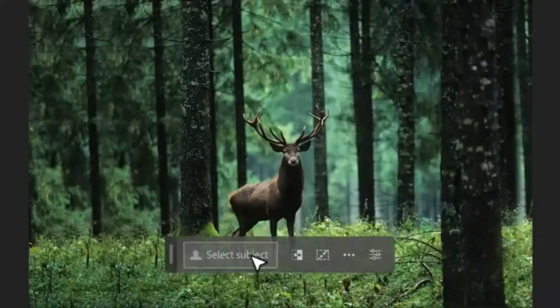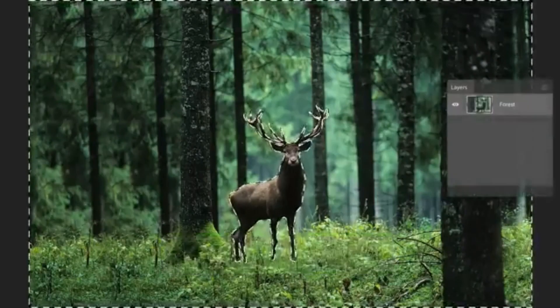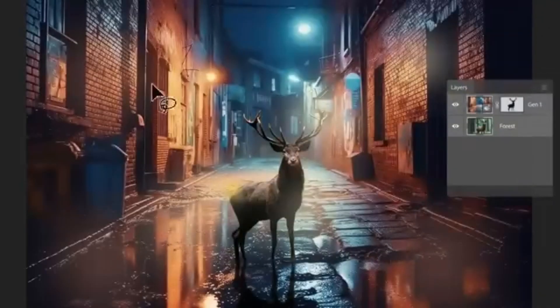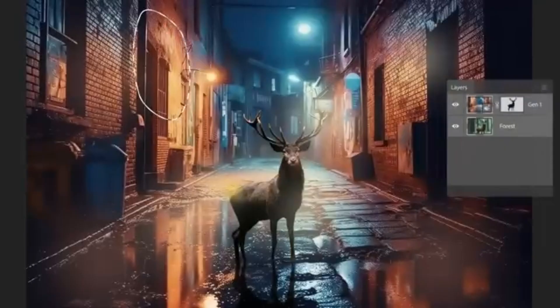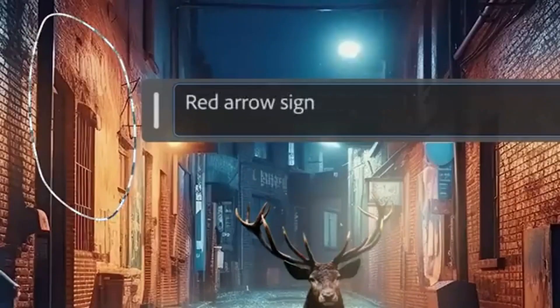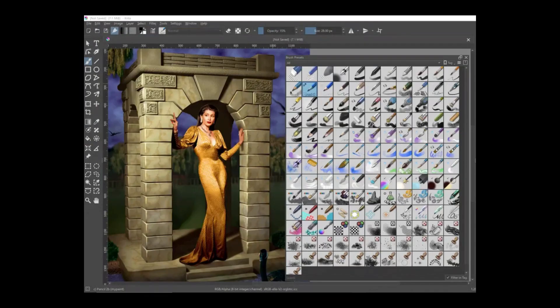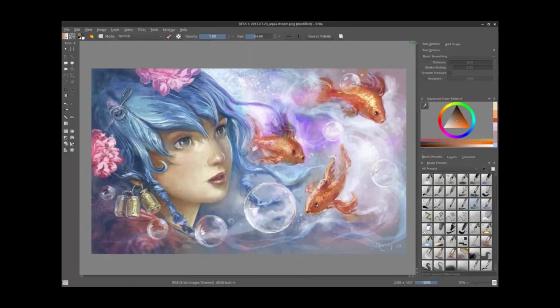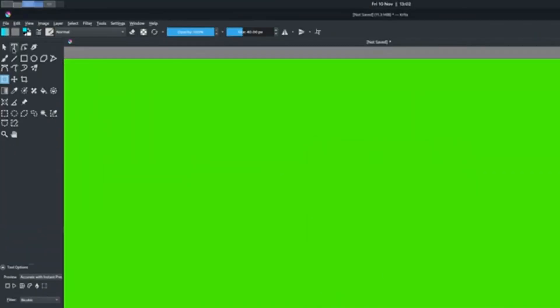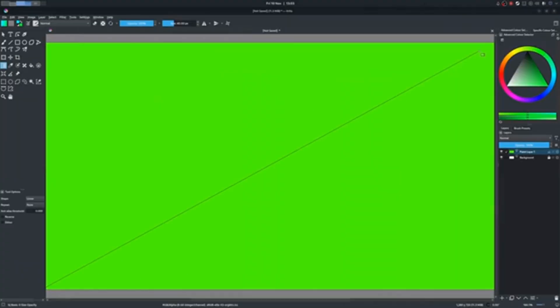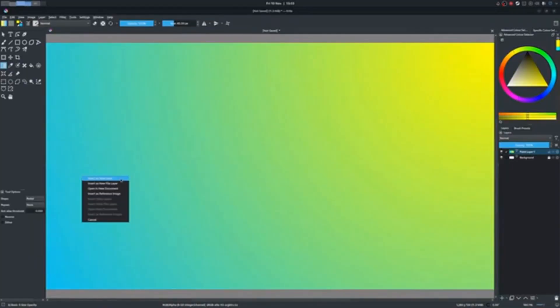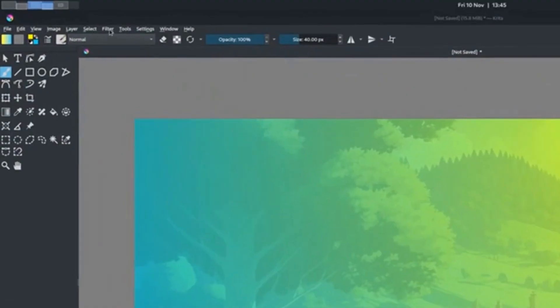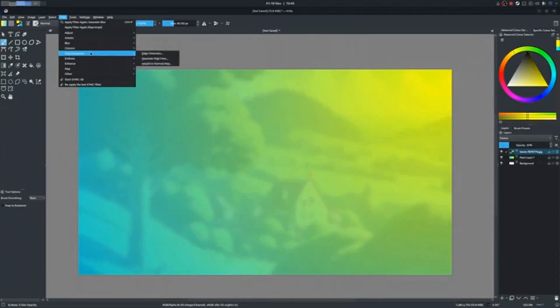Now, I couldn't find any tools that offer a robust AI-generative fill like in Photoshop. But there are a few workarounds. For example, Krita, which is another Photoshop alternative. It's open source and completely free. Especially powerful if you're into digital painting and illustration, but it also holds up pretty well for basic photo editing.